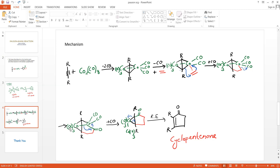This intermediate then undergoes an alpha migration followed by reductive elimination. In this step, the cobalt atom is attached to a carbonyl species, one alkene group, and a cobalt-cobalt bond. The cobalt-cobalt bond breaks during reductive elimination and migrates to the carbonyl group. This bond migration to the carbonyl gives an intermediate, the cobalt-carbonyl bond breaks, and after the final reductive elimination step, we obtain the cyclopentenone product.